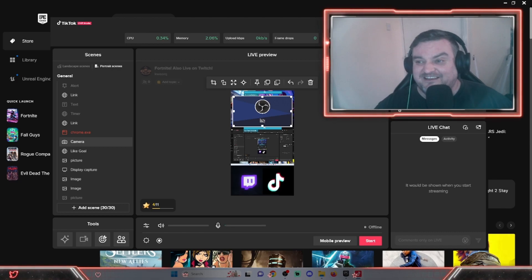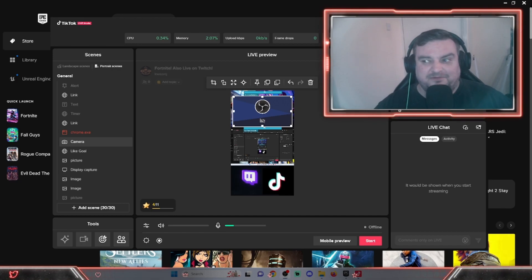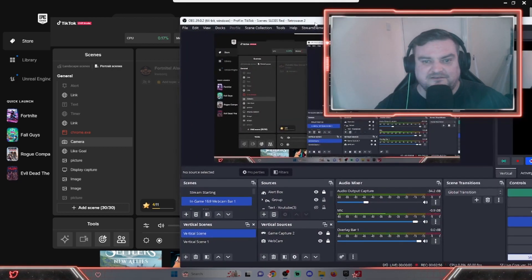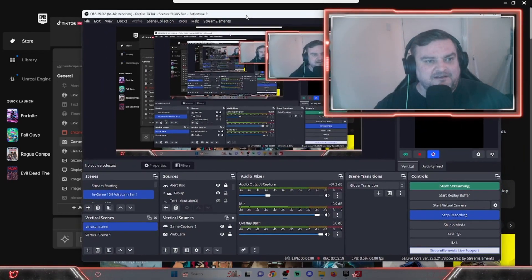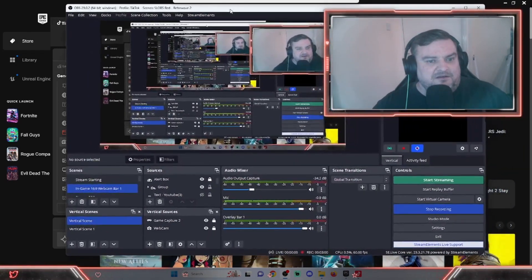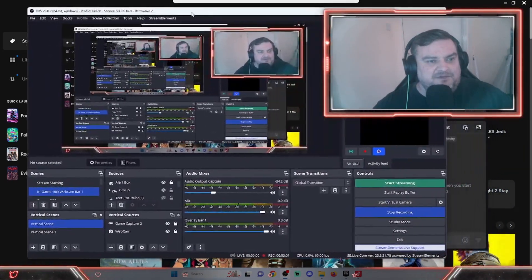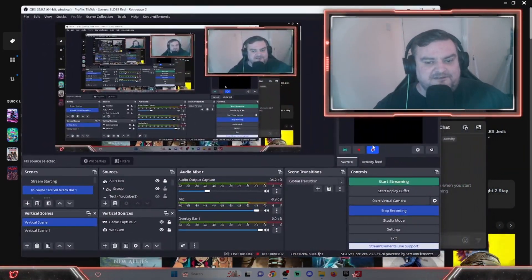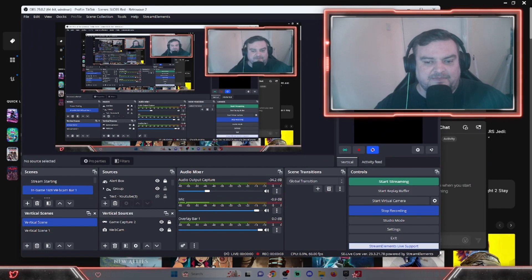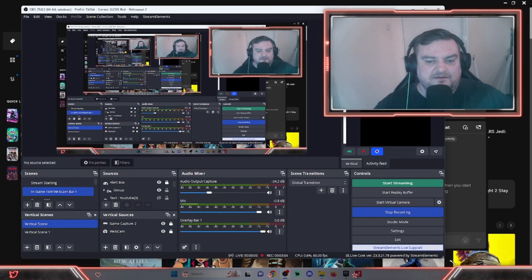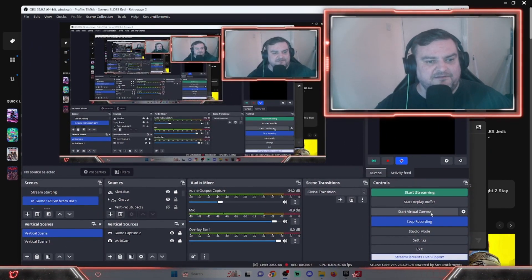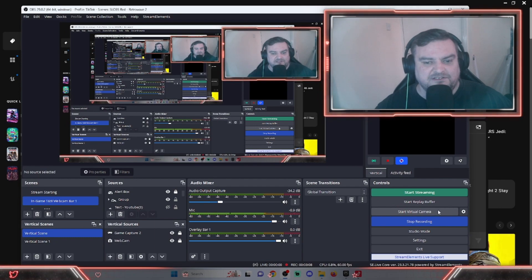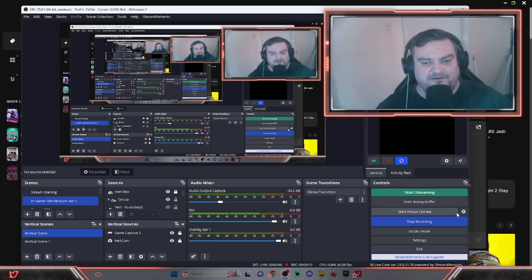Then we've got OBS open, so I'm just going to drag that into the screen so you can see what's happening. Next part is you've got your little controls menu at the bottom right here.